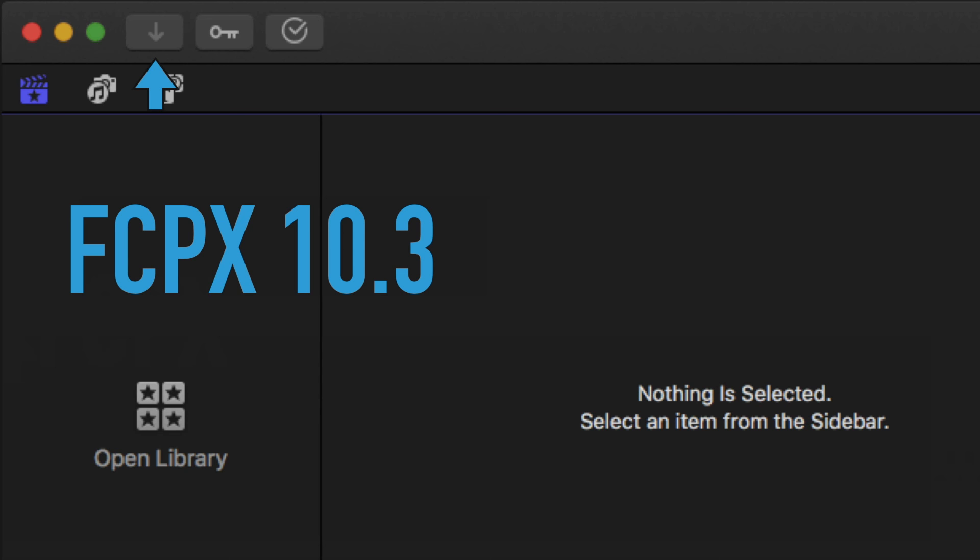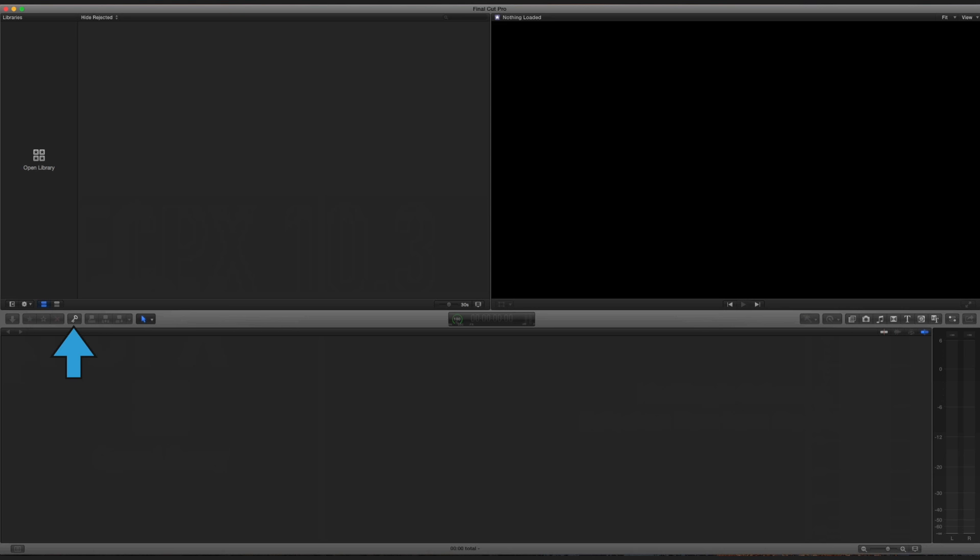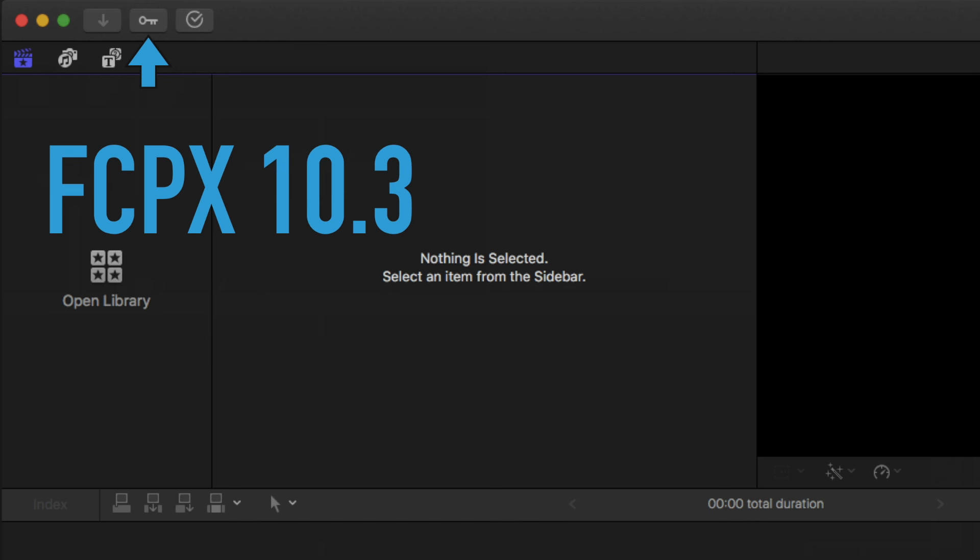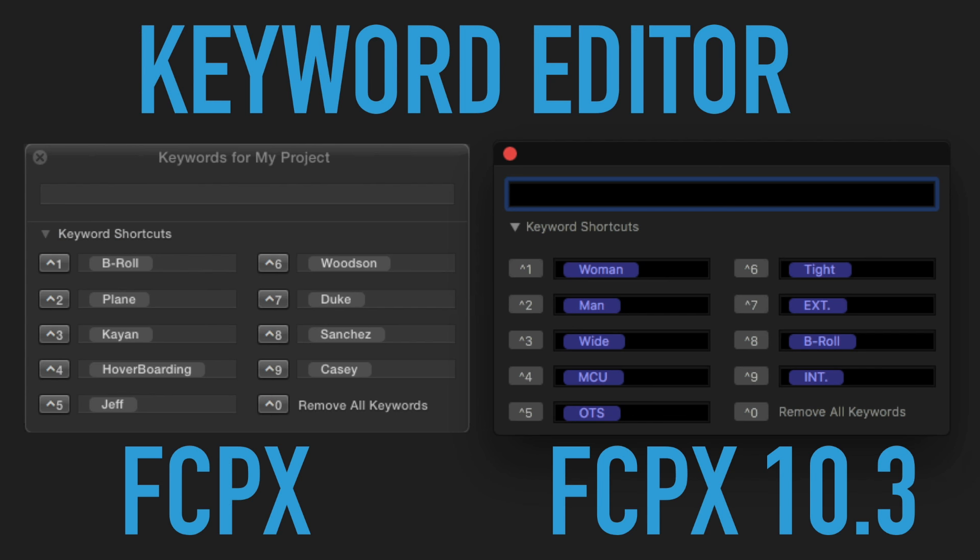What about the keyword editor? You know, it used to be right here. Now it's up at the top. Now, of course, I love it when they give it a facelift. Here's the old and here's the new keyword editor.